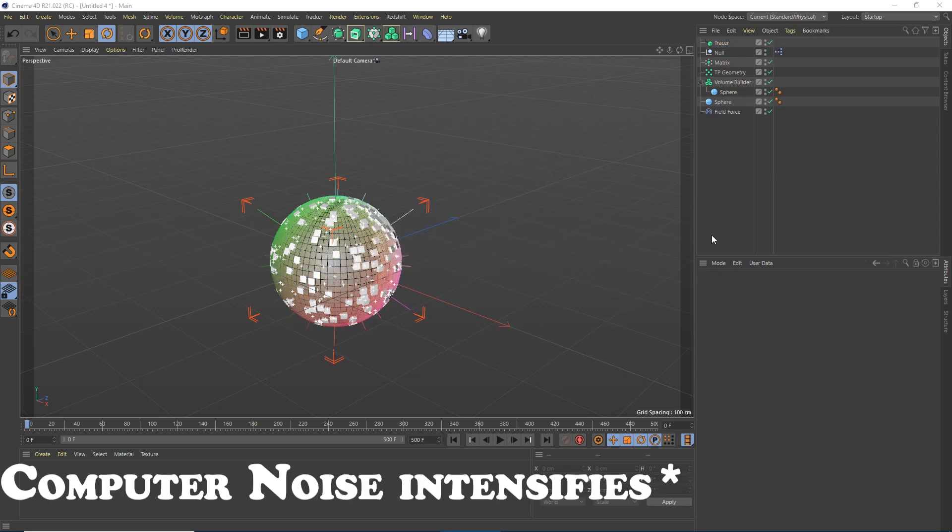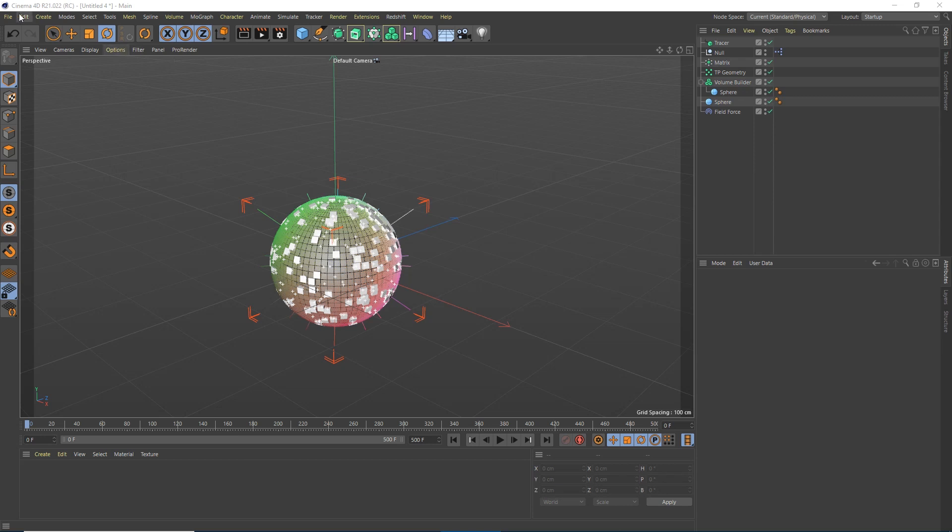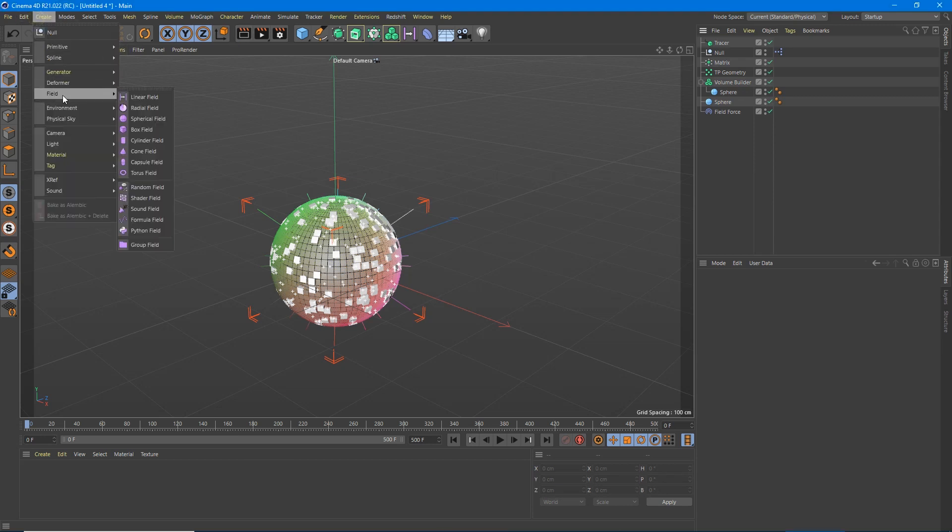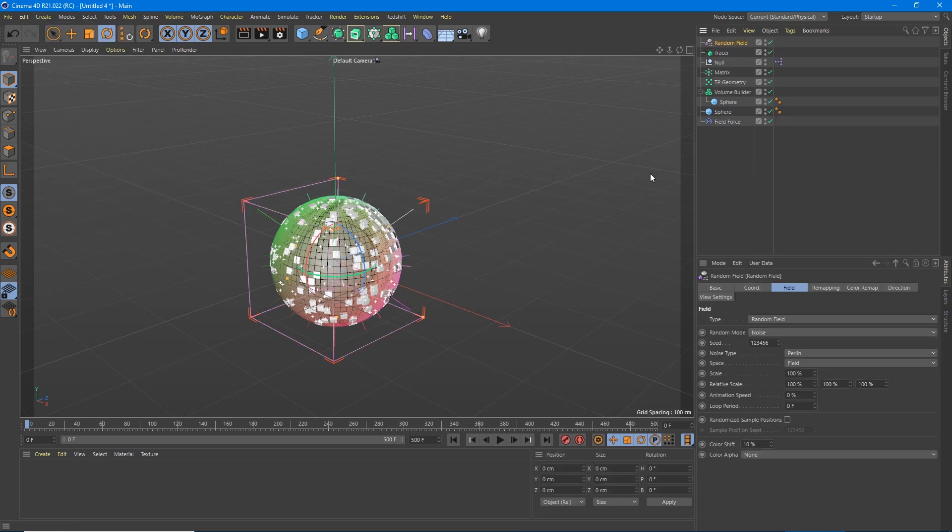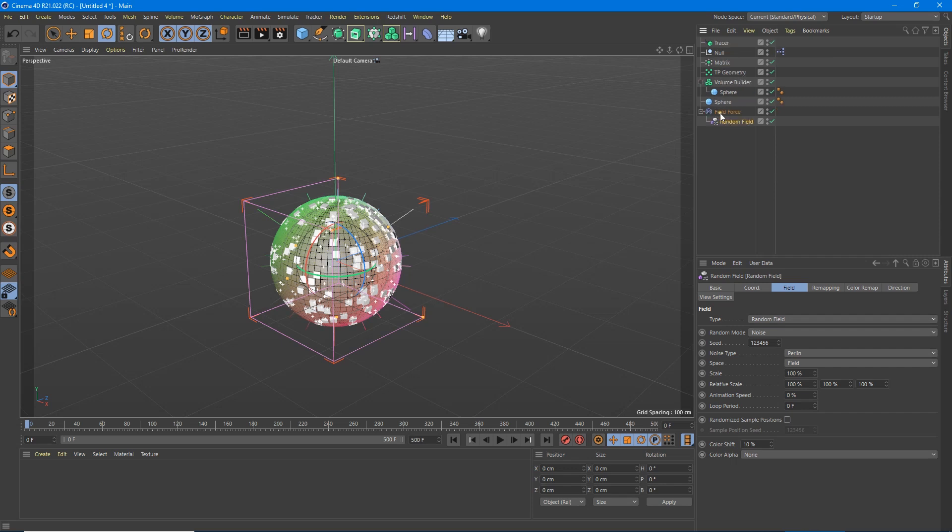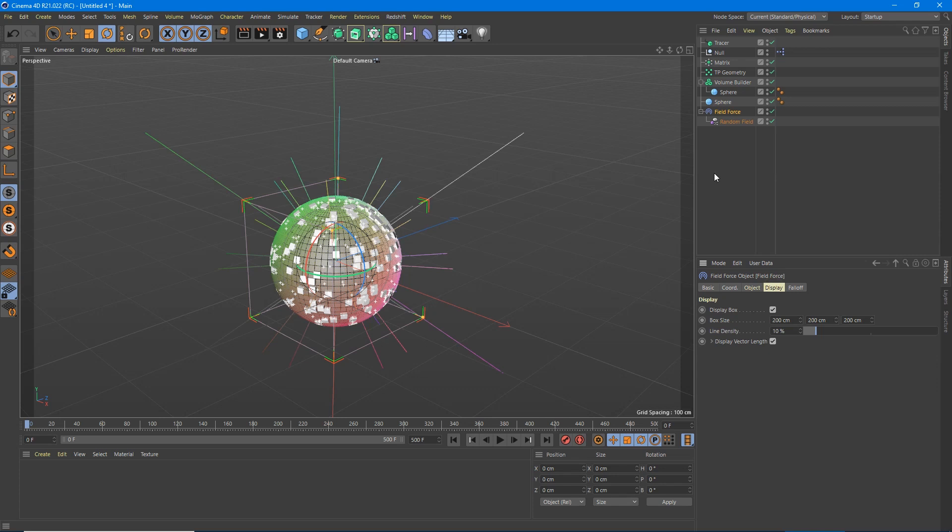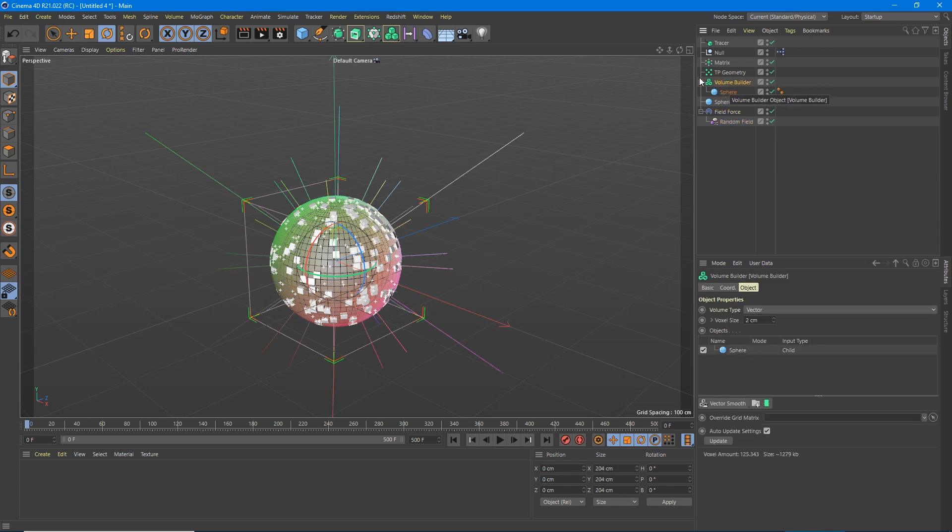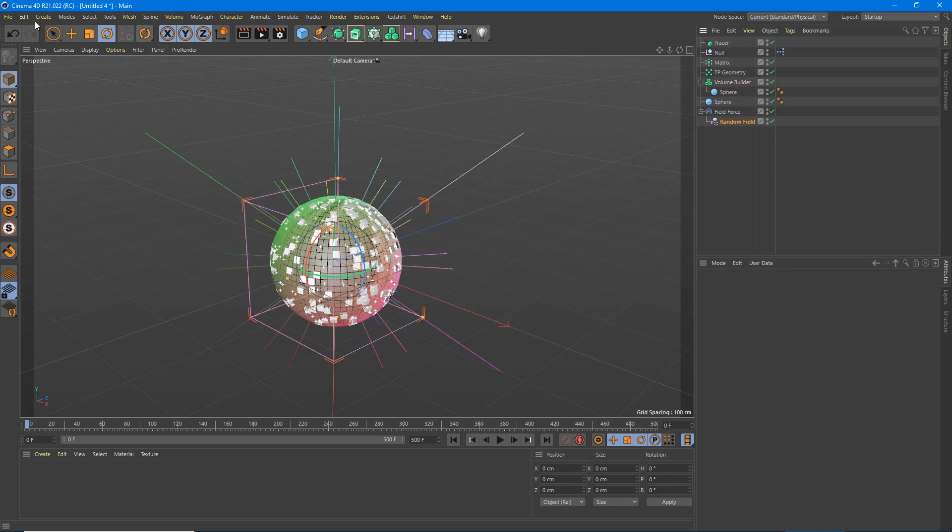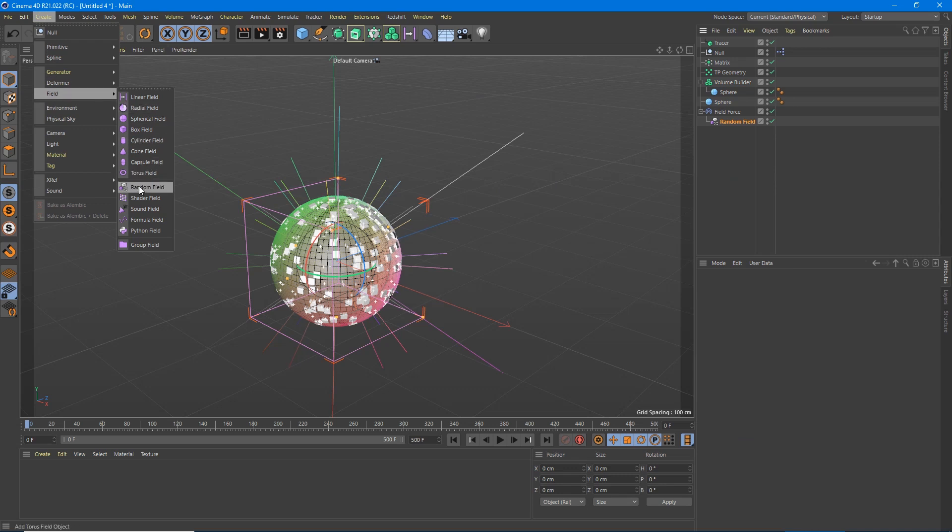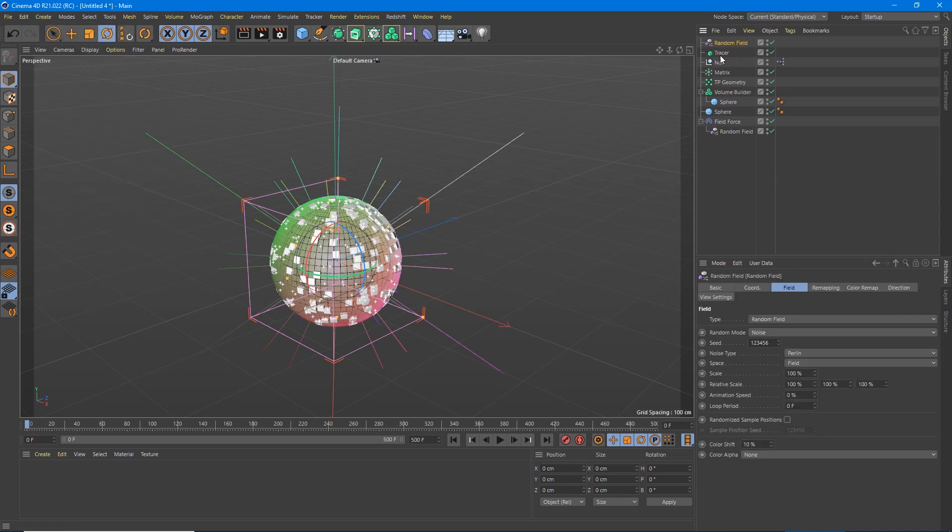Now we're going to want to add some randomness to this. So we're going to go to create field, random field. Inside of random field, we're going to drag that into our field force. We're going to change this absolute velocity to 500. We're going to get crazy signals here. So one thing we need to do is inside of our volume builder, we're going to want to drag this into there as well. So now one more thing. We're going to create another field force, another random field. We're going to drag that into our volume builder.